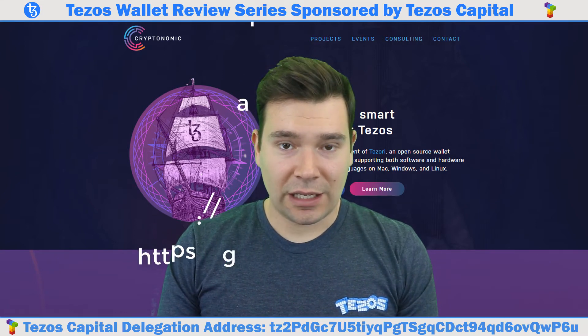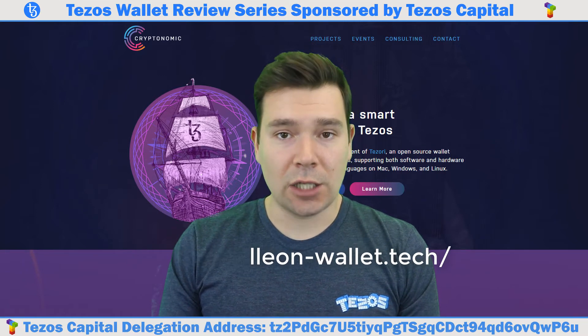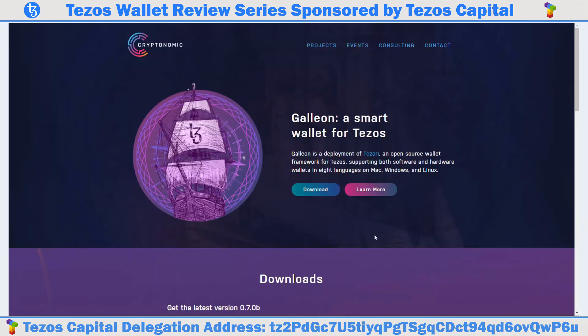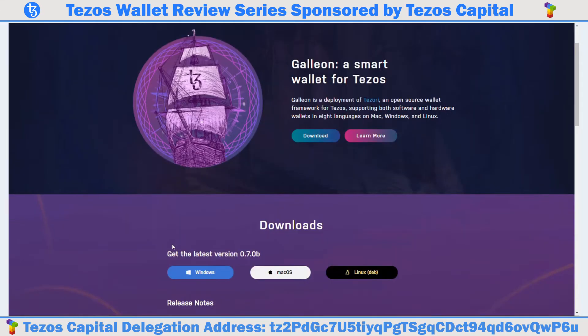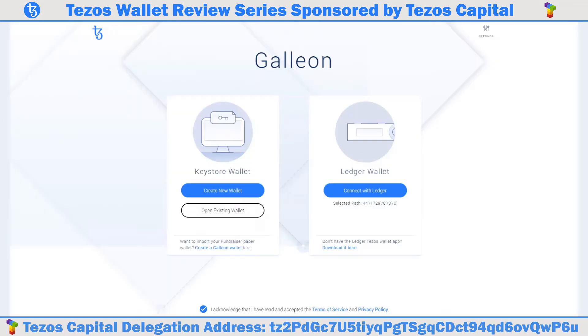To download the Galleon wallet go to the following link: www.galleon-wallet.tech. Here you will see the option to download for Windows, Mac OS, or Linux. Our example will be for Windows. Click Windows and install.